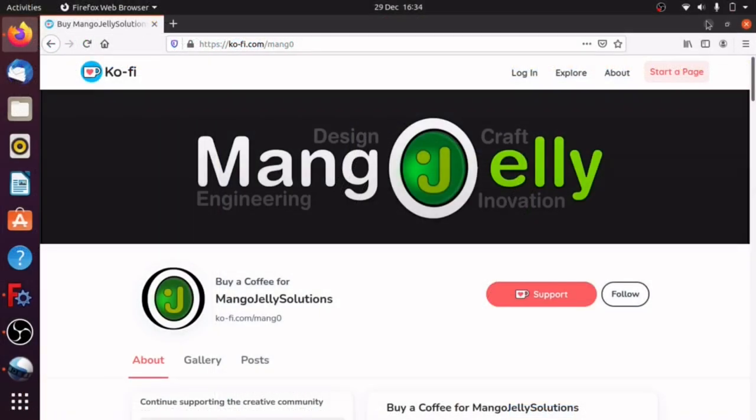If you like what you're seeing, please subscribe to my channel. I also have a Ko-Fi site where you can donate a few pence, pounds, dollars, or whatever your currency is — that's at ko-fi.com/mang0. All the money I receive from donations will get pushed back into the channel. Thanks a lot for watching and subscribing — I'll see you next time.